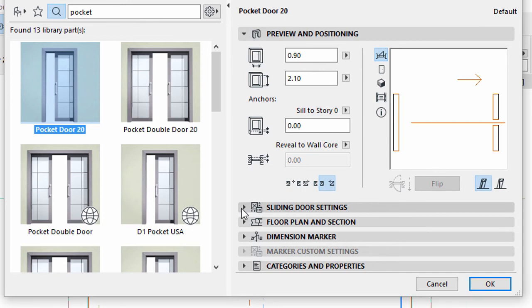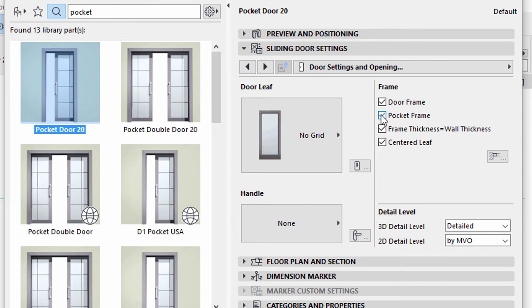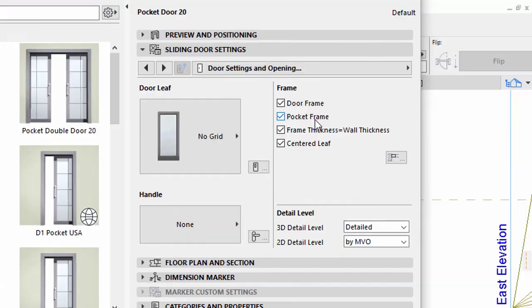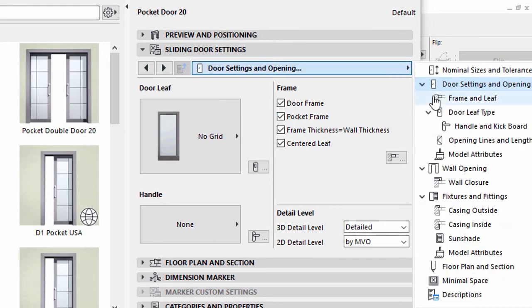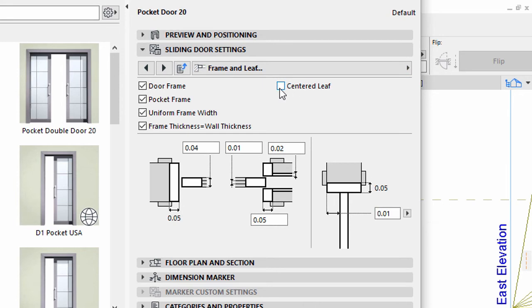Display the Sliding Door Settings panel and select the Door Settings and Opening page. Checkmark the Pocket Frame option. Display the Frame and Leaf page. Uncheck the Centered Leaf option and enter 0.13 for Leaf Offset.